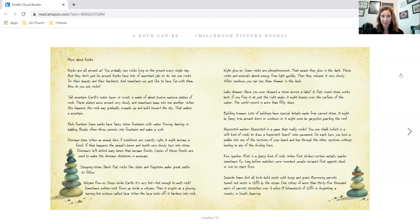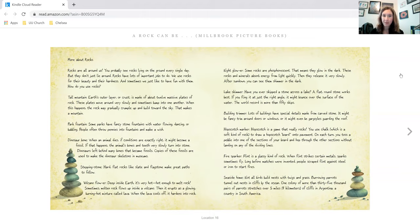Lake skimmer. Have you ever skipped a stone across a lake? A flat, round stone works best. If you fling it at just the right angle, it might bounce over the surface of the water. The world record is more than 50 skips.